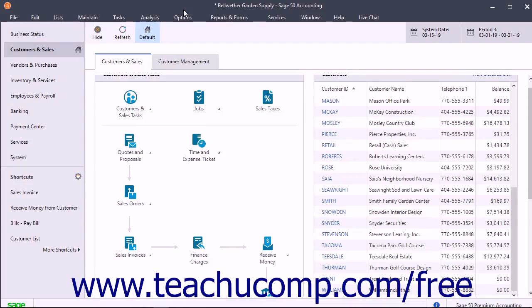In Sage 50, you can set up jobs for each client. You can then track income and expenses for jobs, including payroll hours or amounts. There are advantages to using jobs.